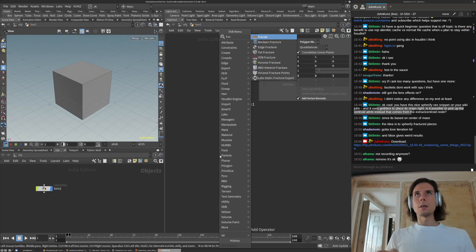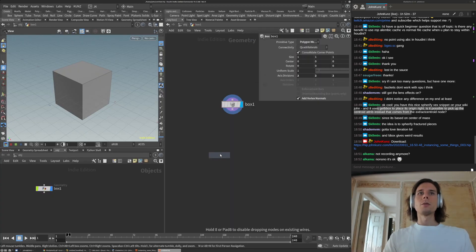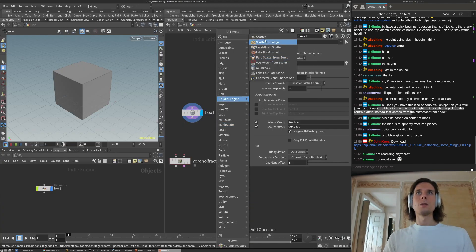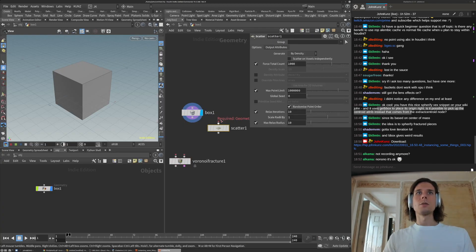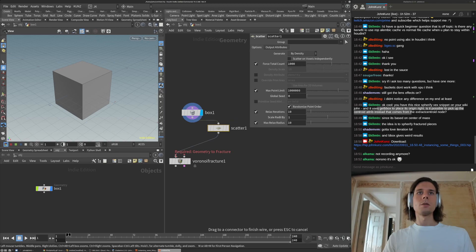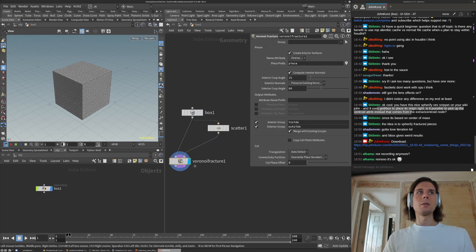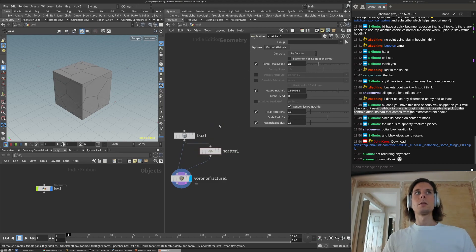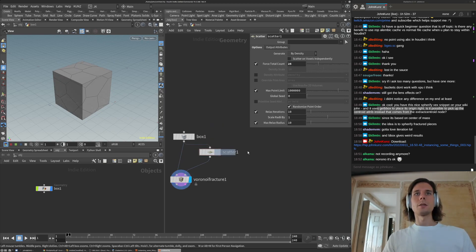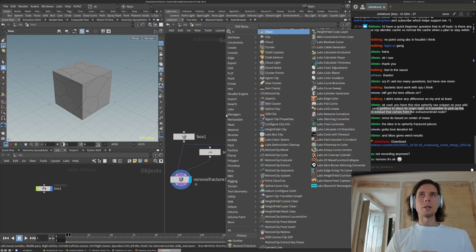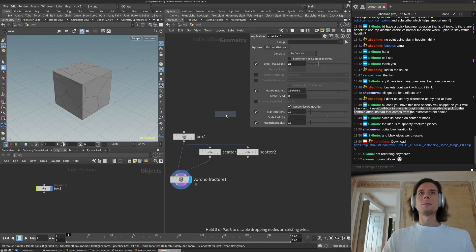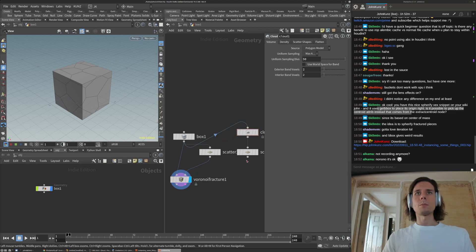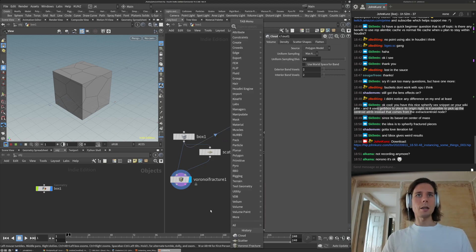Fracture. Maybe we'll do that and we'll do another one that's the cloud so we put some points just on the inside.